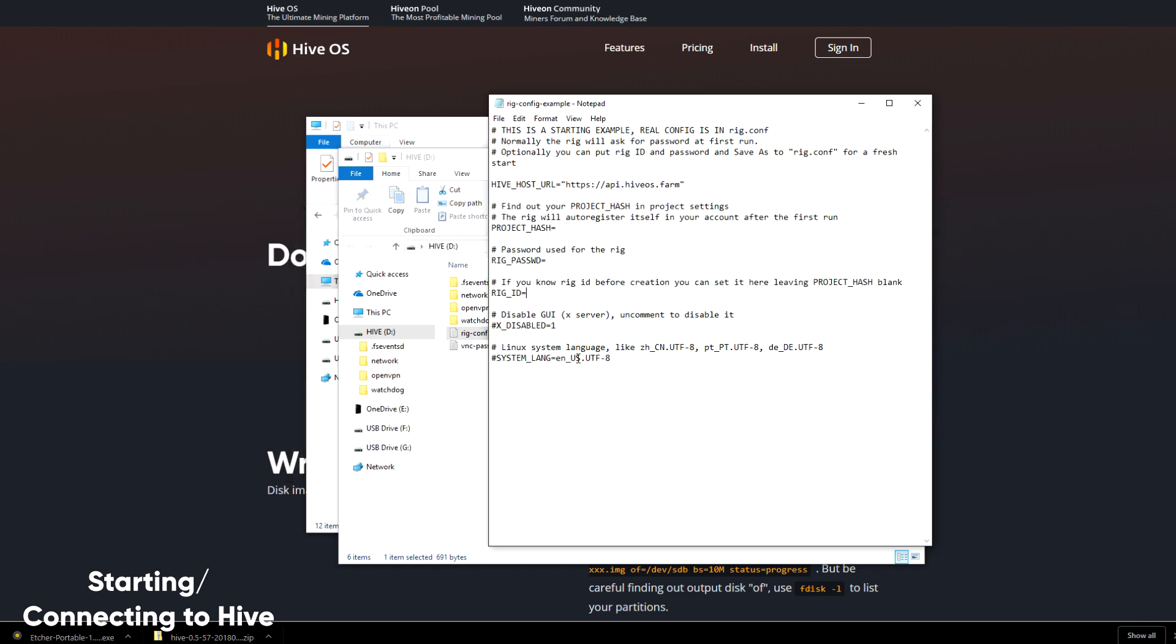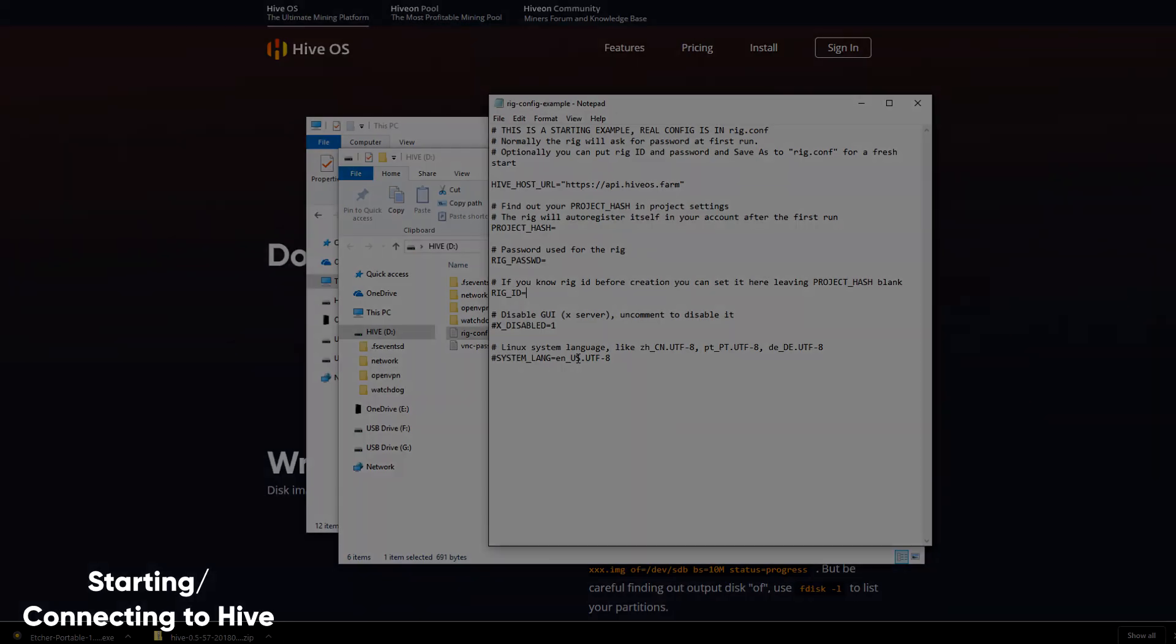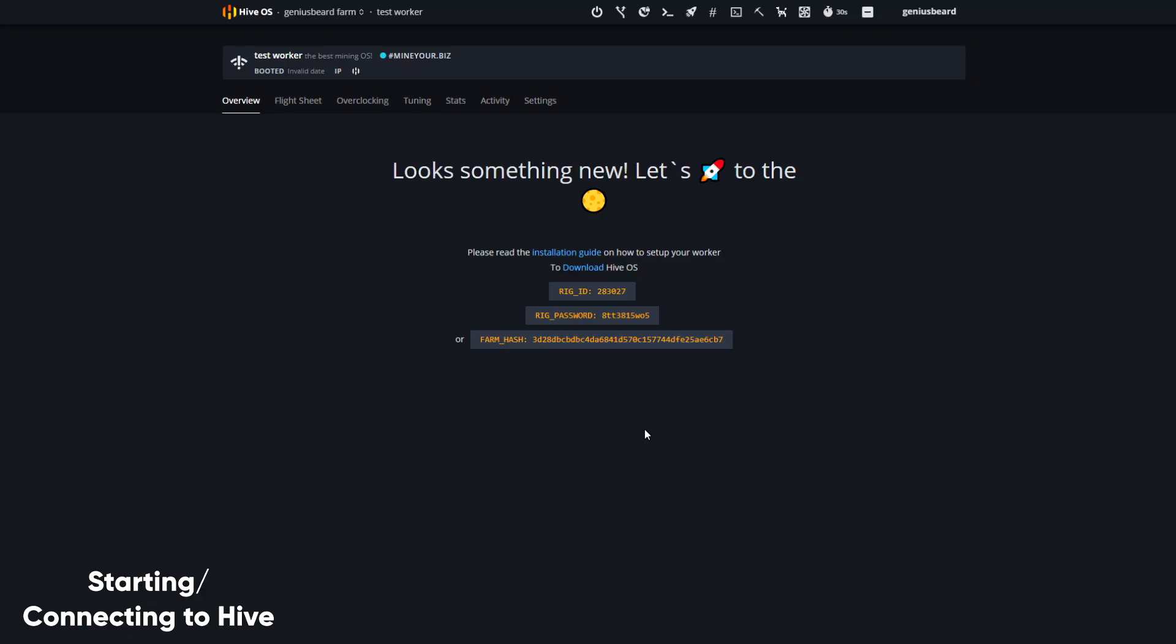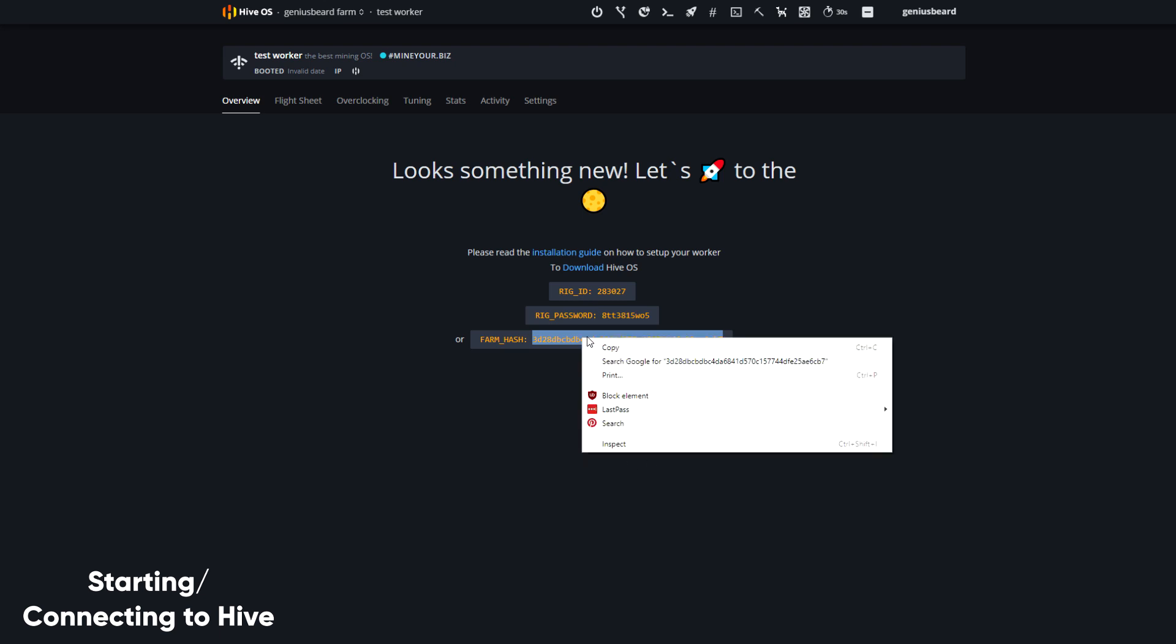Okay, let's move to the farm hash method of setting up a brand new USB drive or SSD. This is the simplest method actually. Remember the confirmation screen here from the new worker? All we need to do is copy this one number right here and paste it into the farm hash field on the config file.